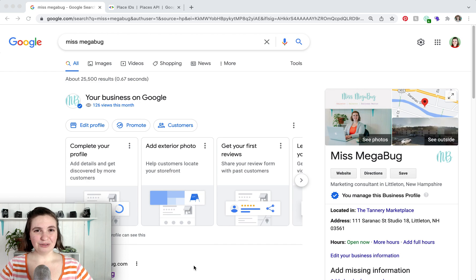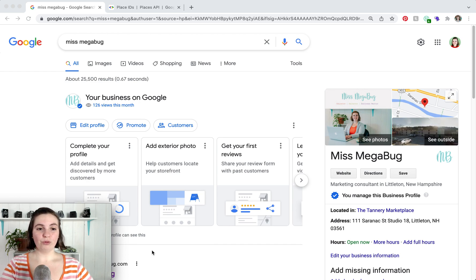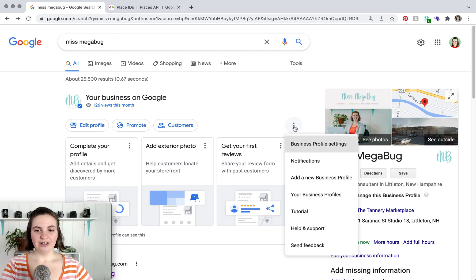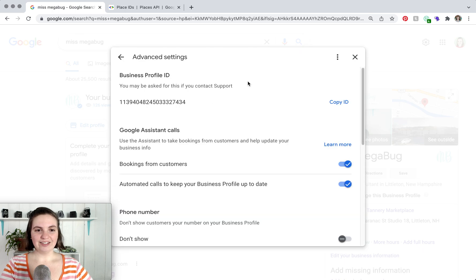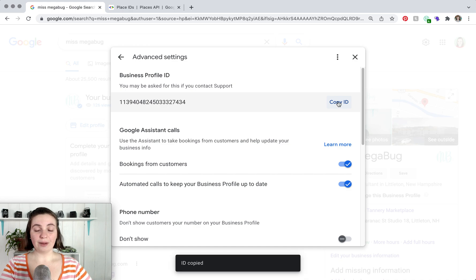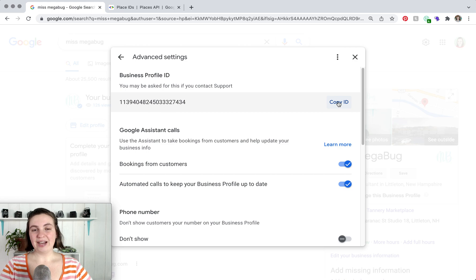It's a little convoluted how you find it. It's literally googling yourself, looking for this little section, and then you're going to click on the dot dot dot, then Business Profile Settings, Advanced Settings, and then you'll see your Business Profile ID and you can just copy it from there. There is no way to find your Business Profile ID on the back end of Google Business — even Google's own help forum tells you this method, which I find rather odd.